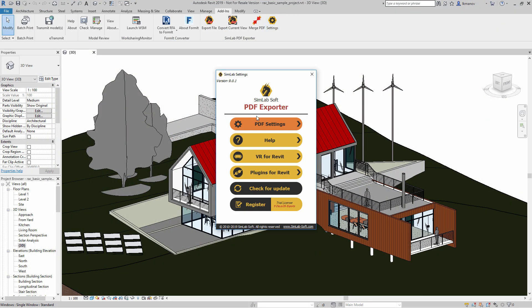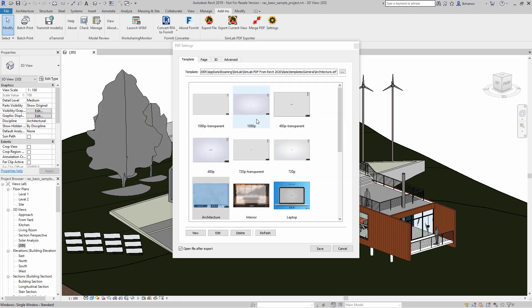From the PDF settings under the Template tab, you can modify an already existing template. You can, for example, add your name or your company's name and customize it to your preference. You also have the ability to create a template from scratch.